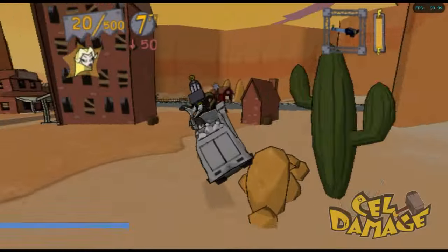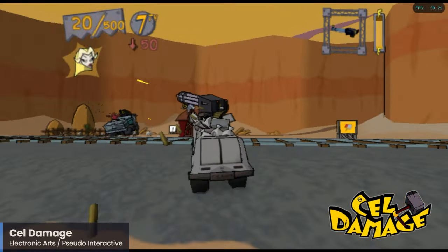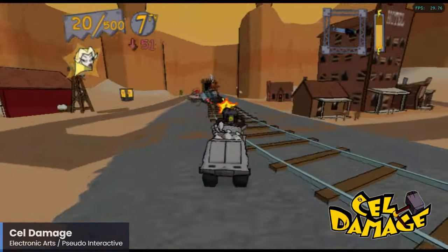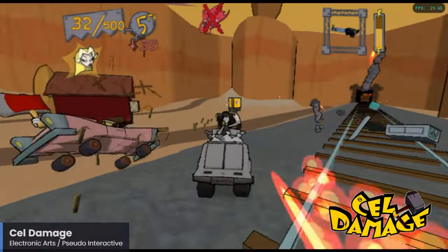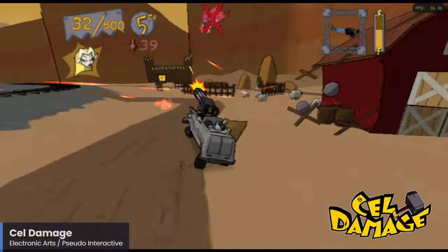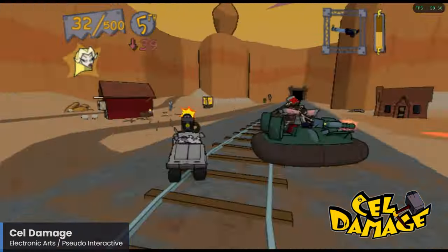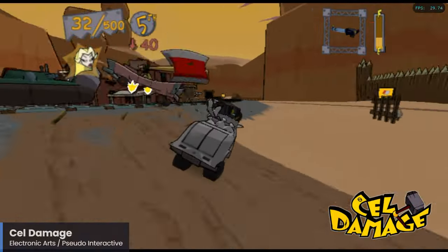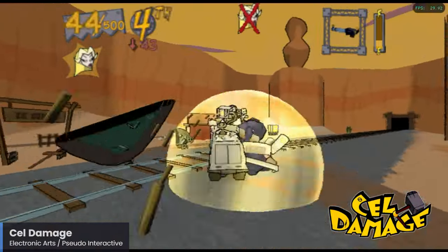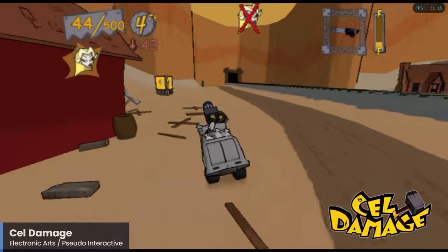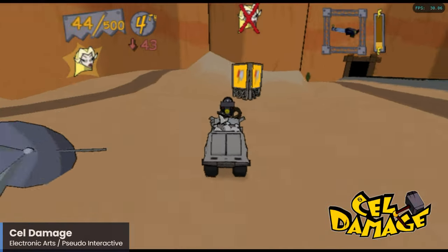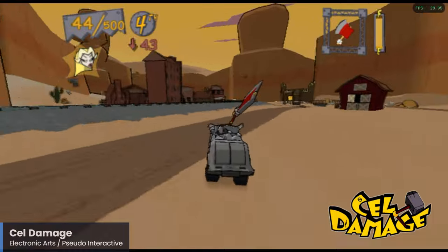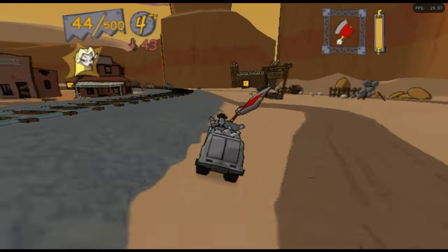Cell Damage is a really fun vehicular combat game released very early on in the GameCube's life and was also released on Xbox and PS2. It has a great art style meant to be a cartoonish take on games like Twisted Metal, and has been re-released in an HD version for modern consoles including the Nintendo Switch. I'm pretty happy to see Cell Damage running really well here on the Pi 5, and I definitely recommend checking it out if you are a fan of these kinds of games.